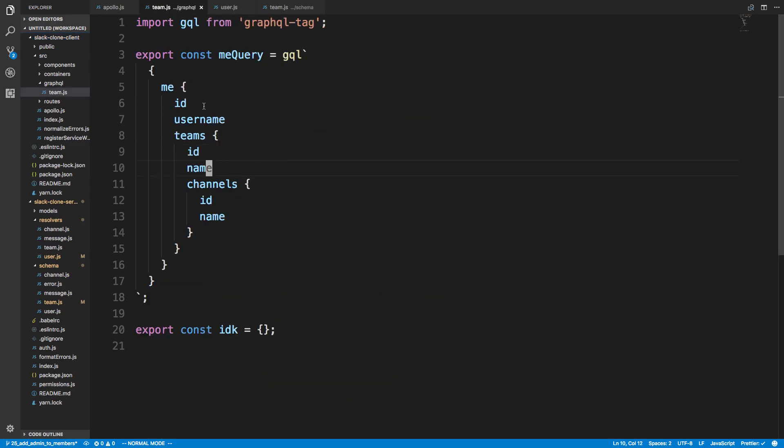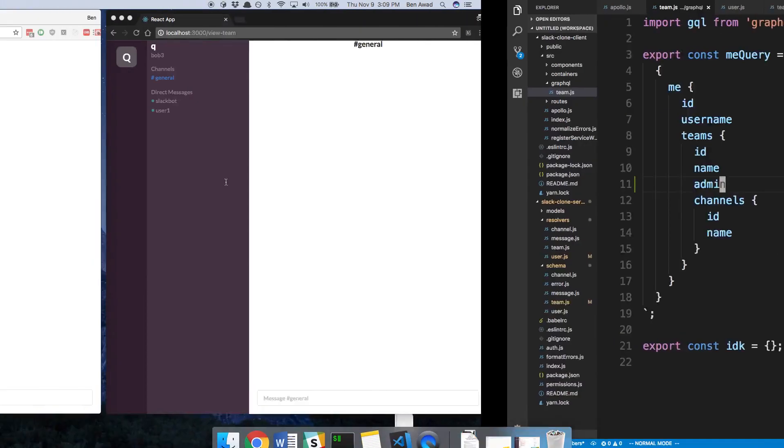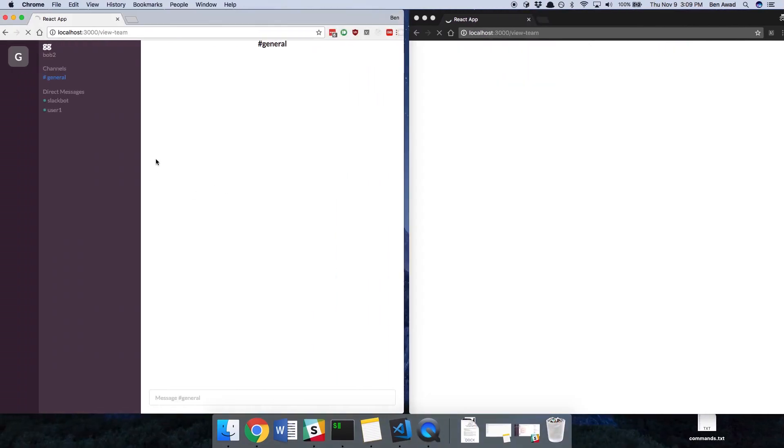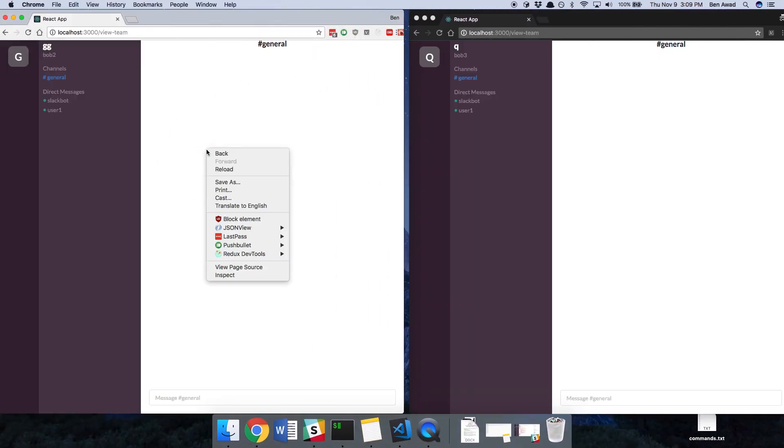So now, on the front end here, I'm just going to grab the admin. All right. So there's no error here. So we were able to fetch it. Good.